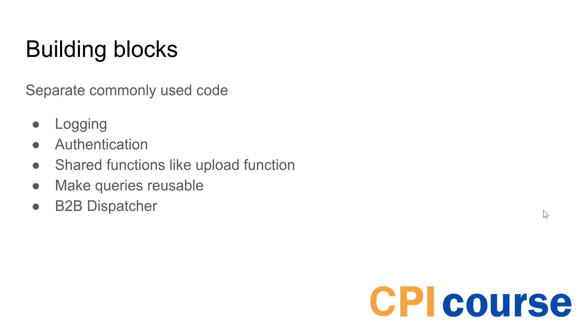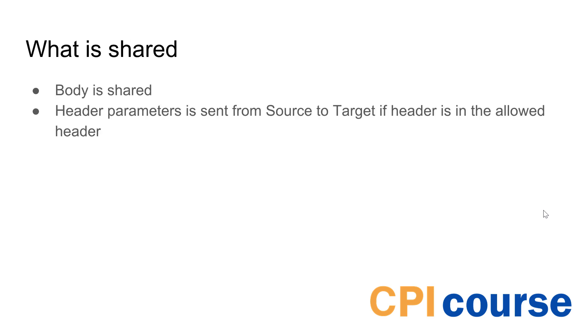Or you can create a B2B dispatcher that says if we're getting this data, this is order number or orders, then it will be processed in one specific one. Invoices will be processed in a different one, and you can actually add custom numbers to it also.